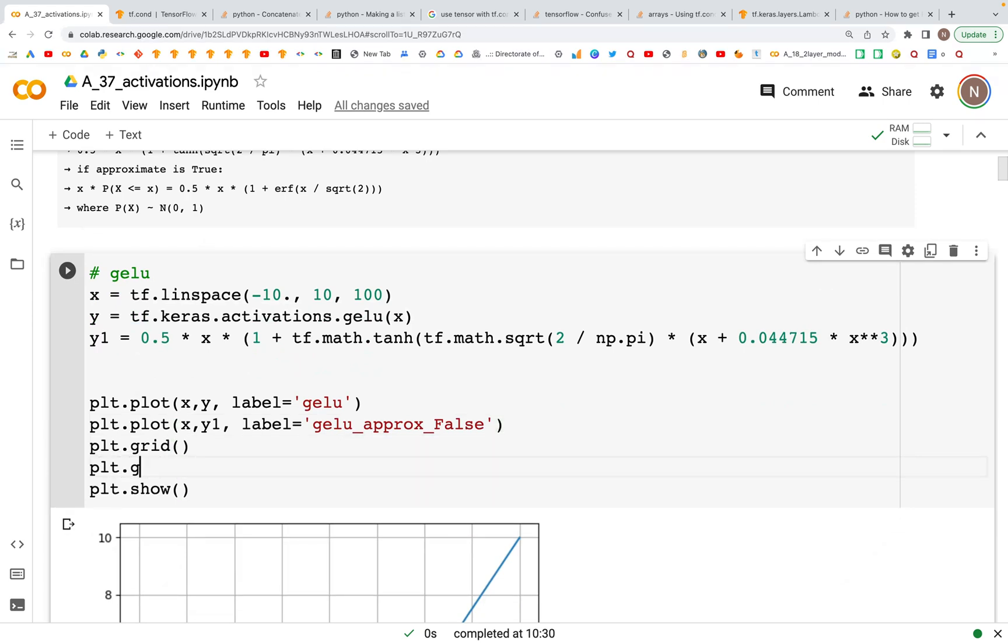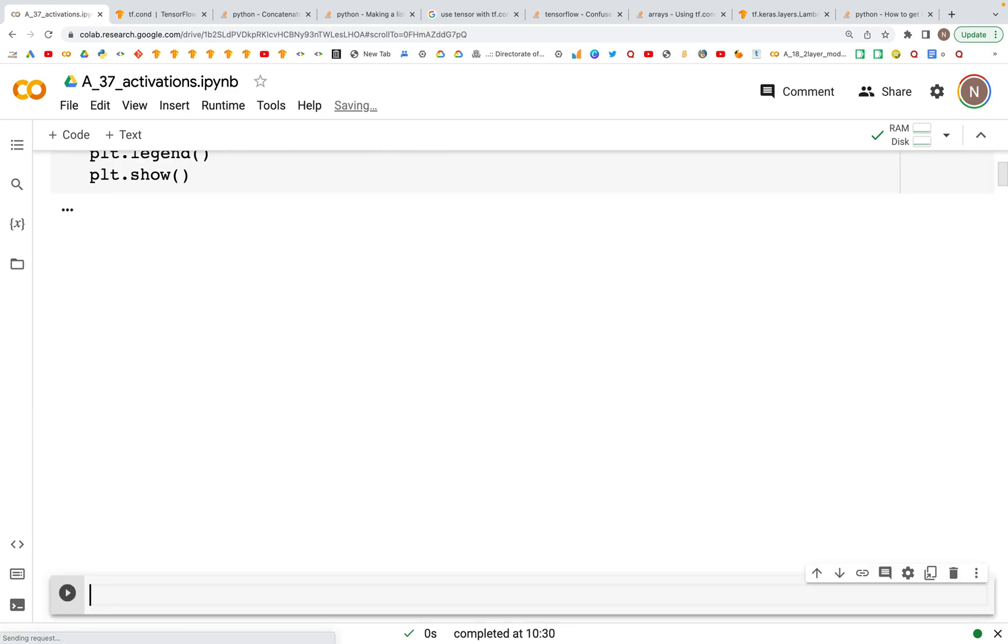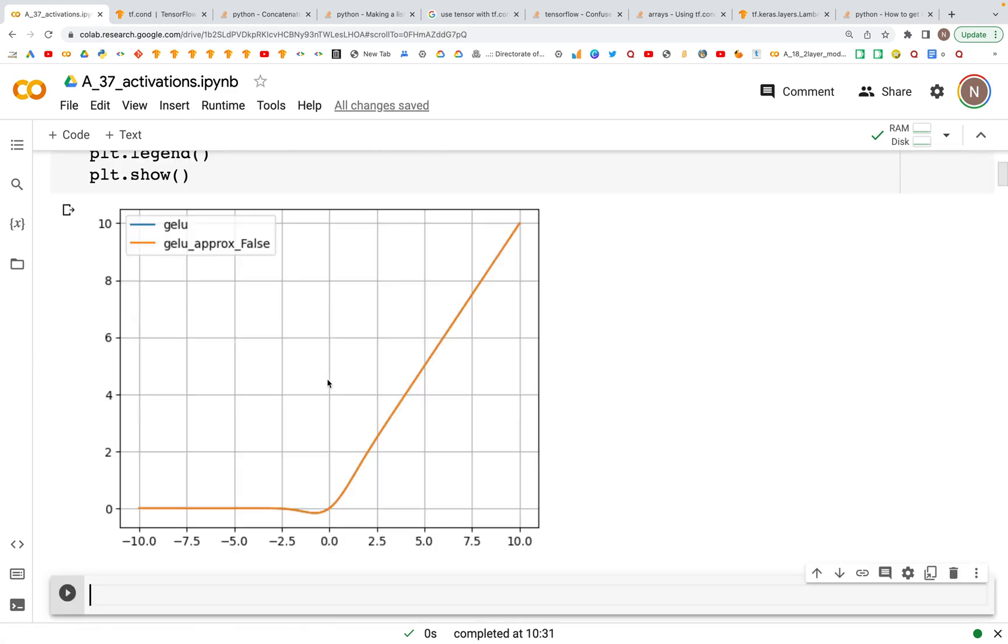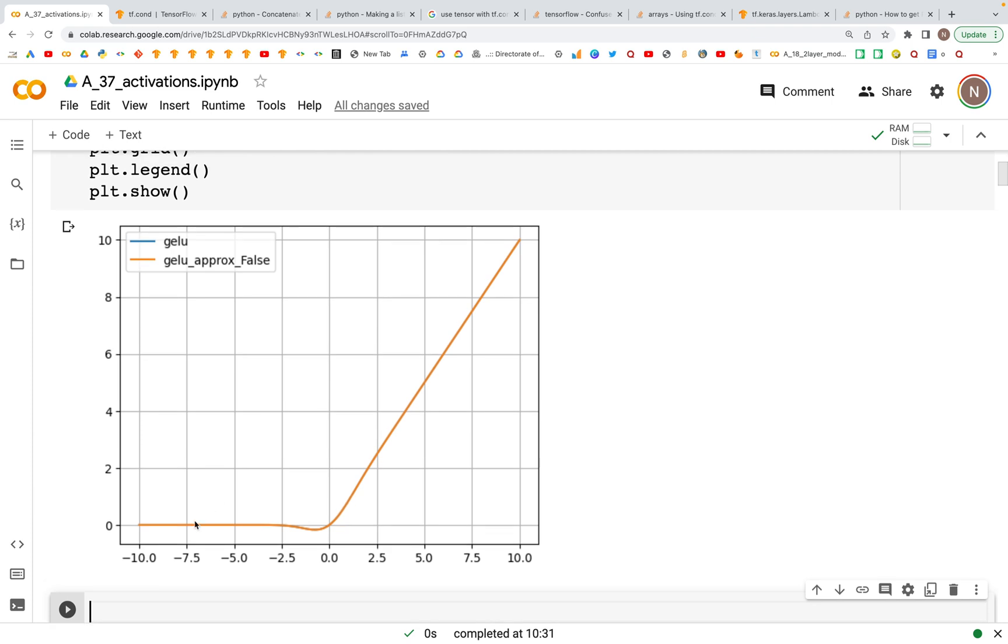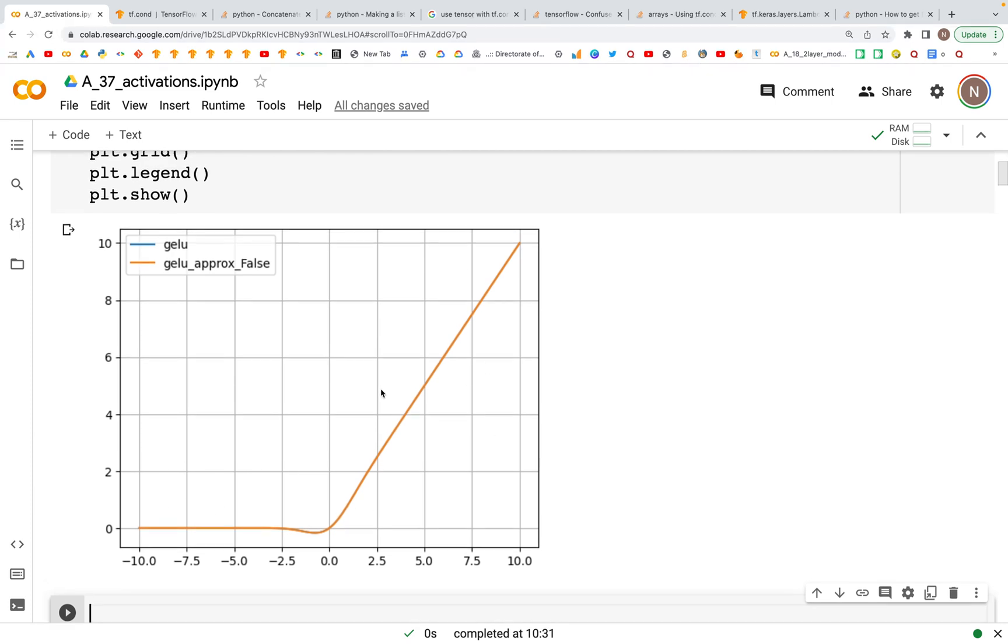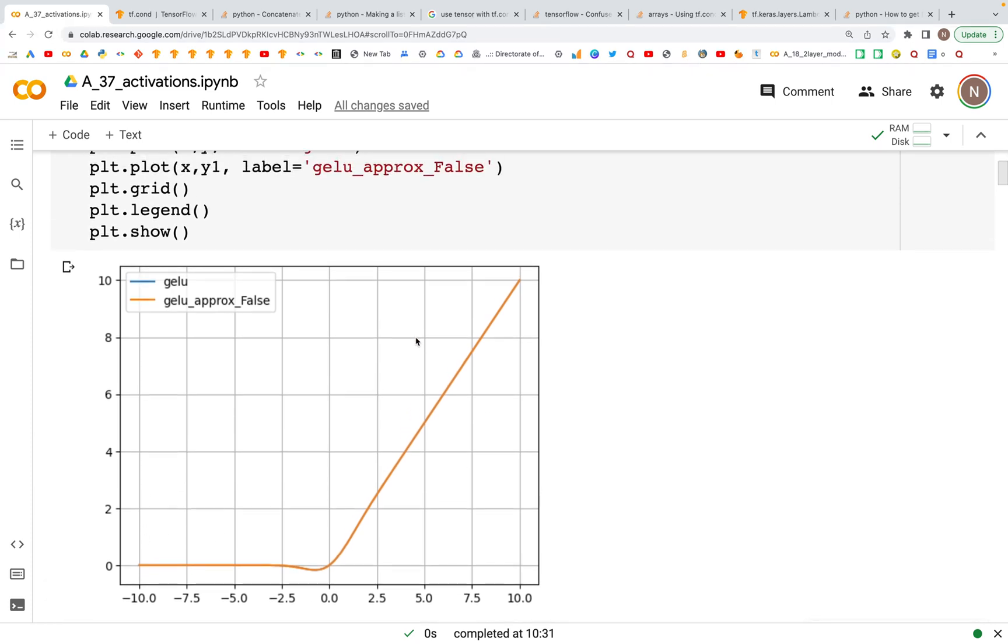We can also look at the legend, so we can say plt.legend. We should see the values right here. It's an exact overlay of the blue over the blue line.